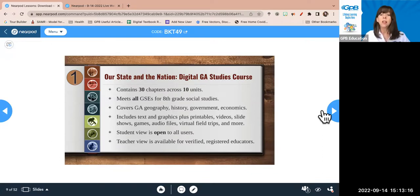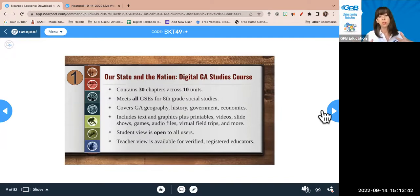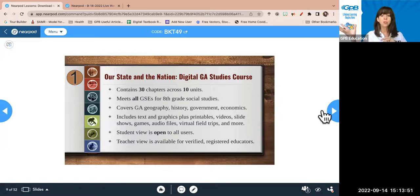Part one: the course. A little background — there are 10 units. The first unit is geography, the last is government, and everything in between is history, economics, and more government. All the eighth-grade GSEs are covered in those 10 units. Much of the content — graphics, printables, videos, slideshows — is also aligned to second through fifth grade social studies standards and high school U.S. history standards. So even though it was designed for eighth grade, there are plenty of resources for other grade levels.